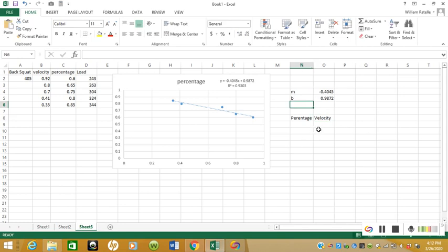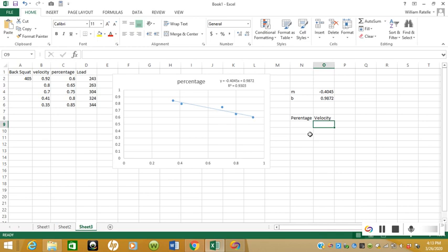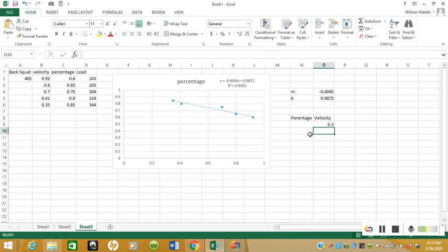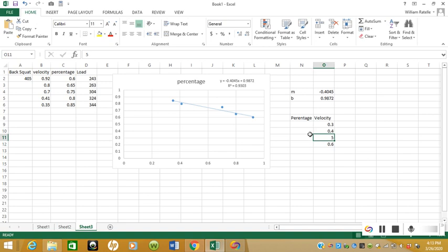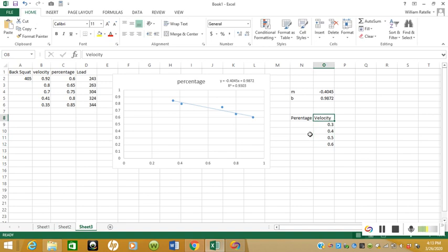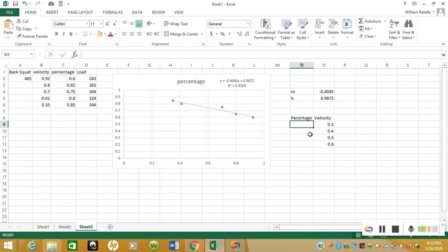Now we want to be able to predict what load we should be able to use based on the velocity that we are trying to hit on a specific day. If we want to hit a velocity of 0.3 meters per second, we'll put in 0.3 right here. If we want to hit a velocity of 0.4, 0.5, 0.6, we'll just put them all right here in this column underneath velocity. Now this is when we have to use the y equals mx plus b equation.